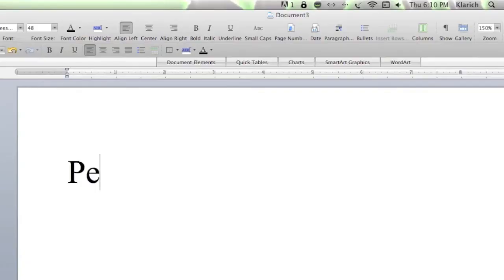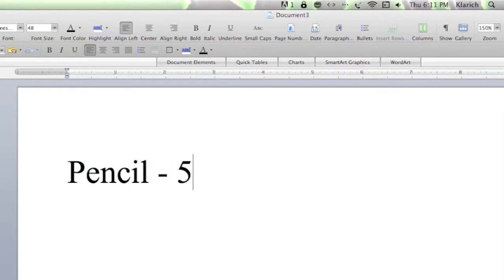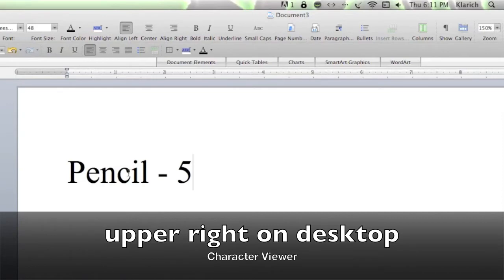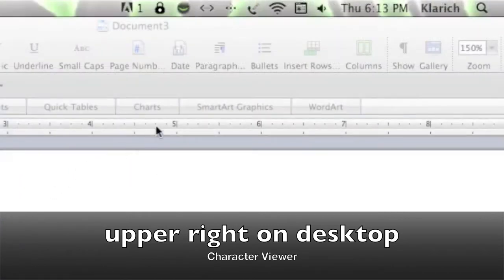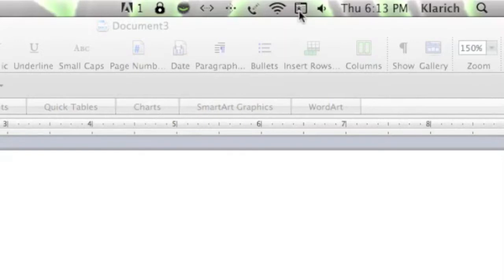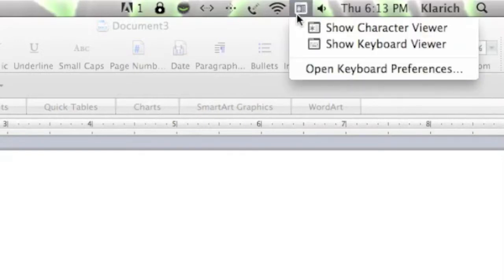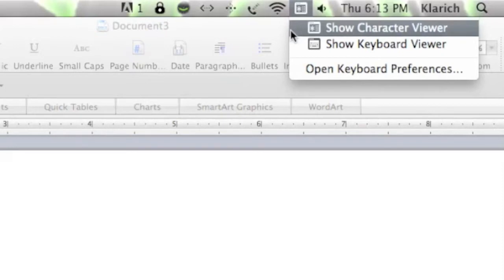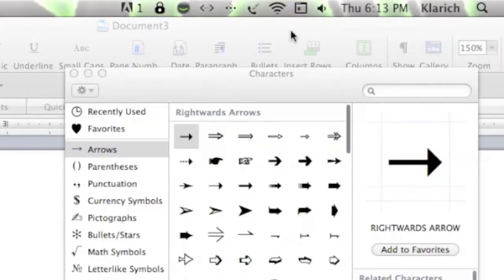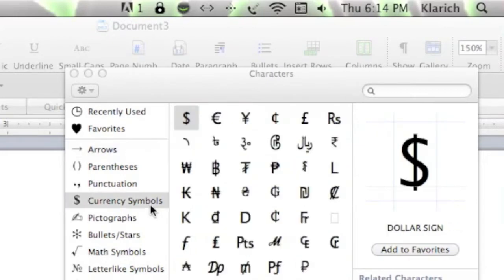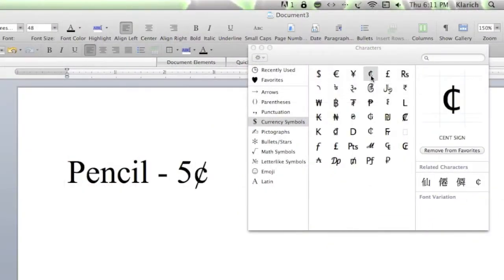I'm going to give you a brief example before we dive into the specifics. Let's say that we'd like to add the cent sign to something. We go to the upper right to this little icon that looks like a calendar with an asterisk inside of it. Click on that, and then again on Show Character Viewer. We get the box with many choices, and since we're looking for a currency symbol, we'll click on that. Search until we come across the cent sign. Double-click there, and it's inserted for us. It's quick and easy.